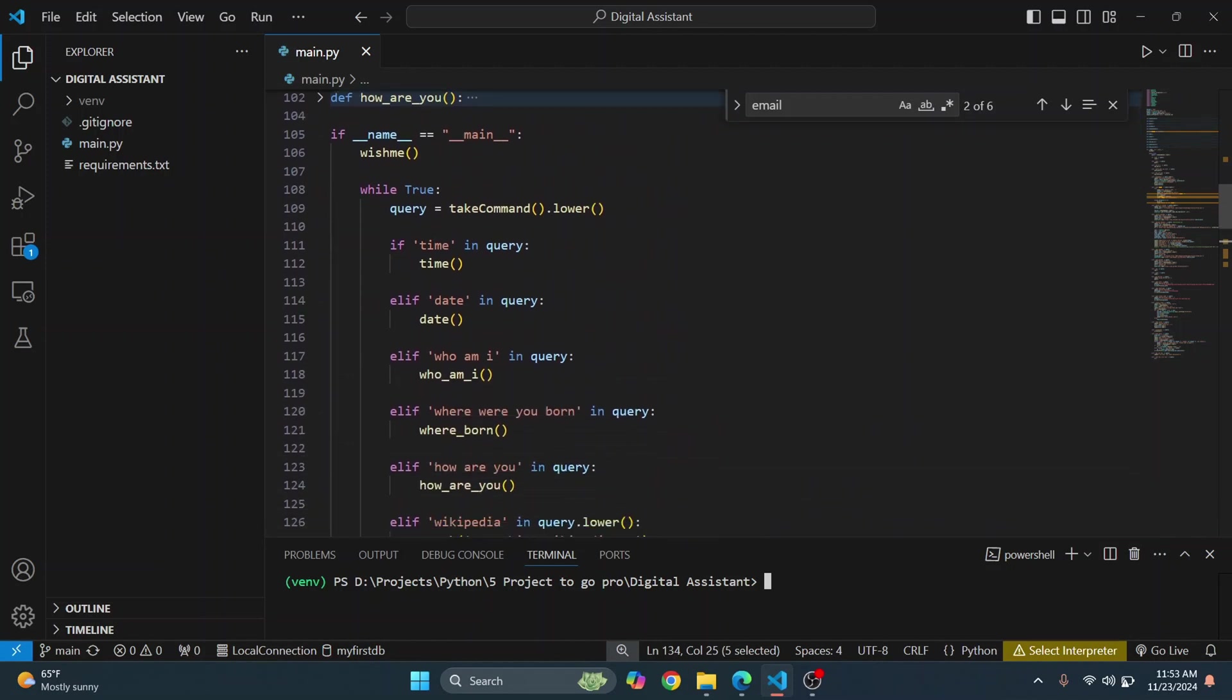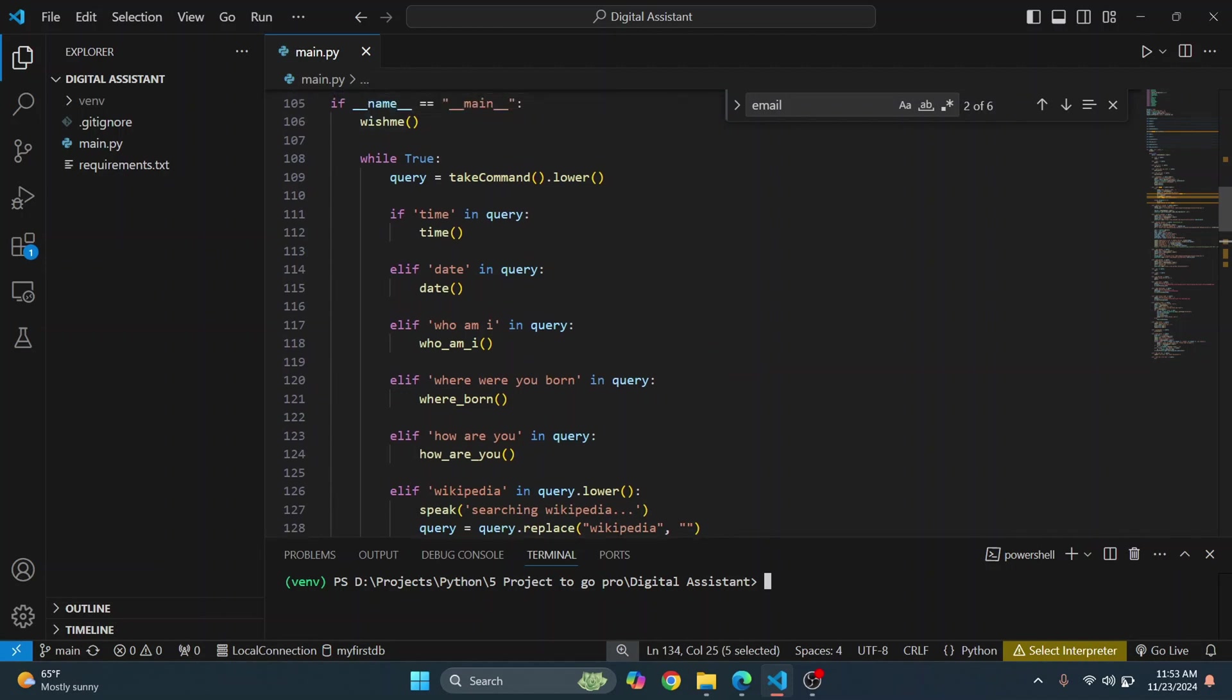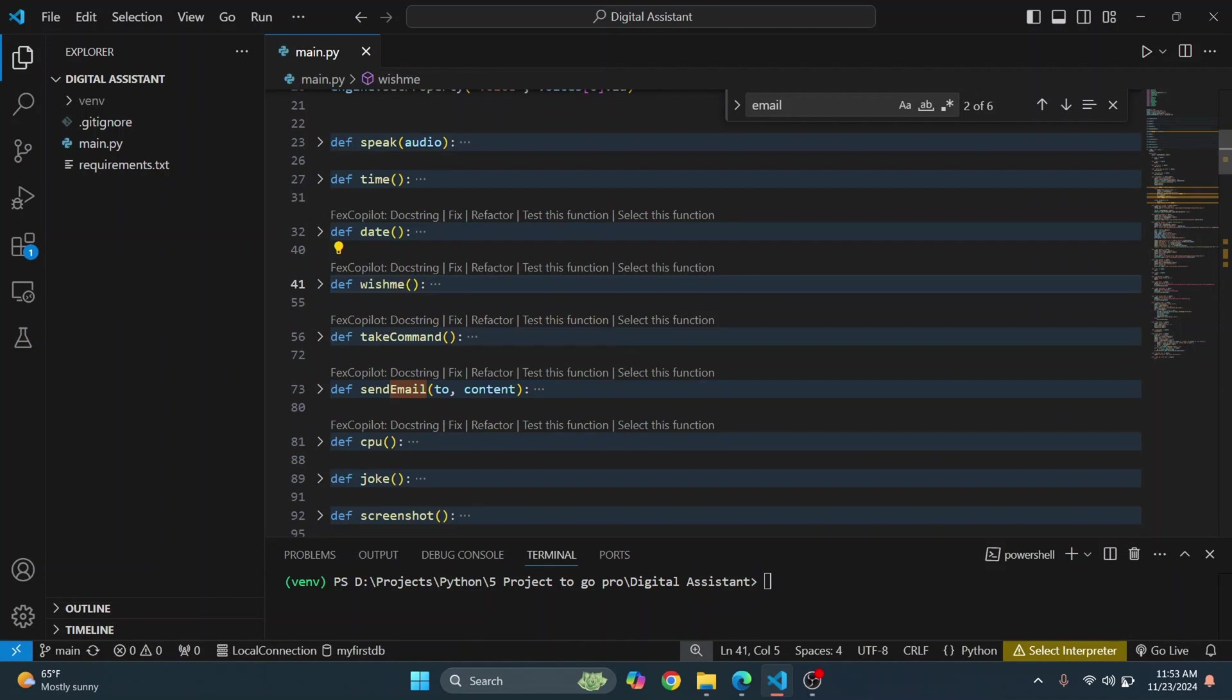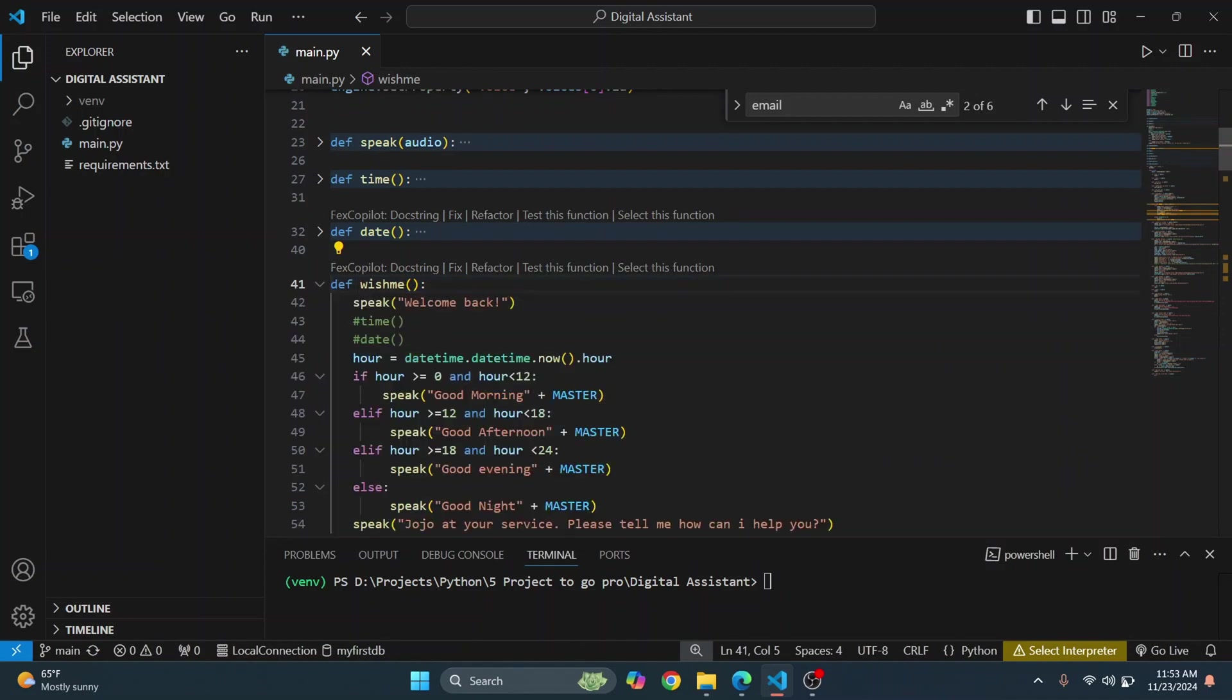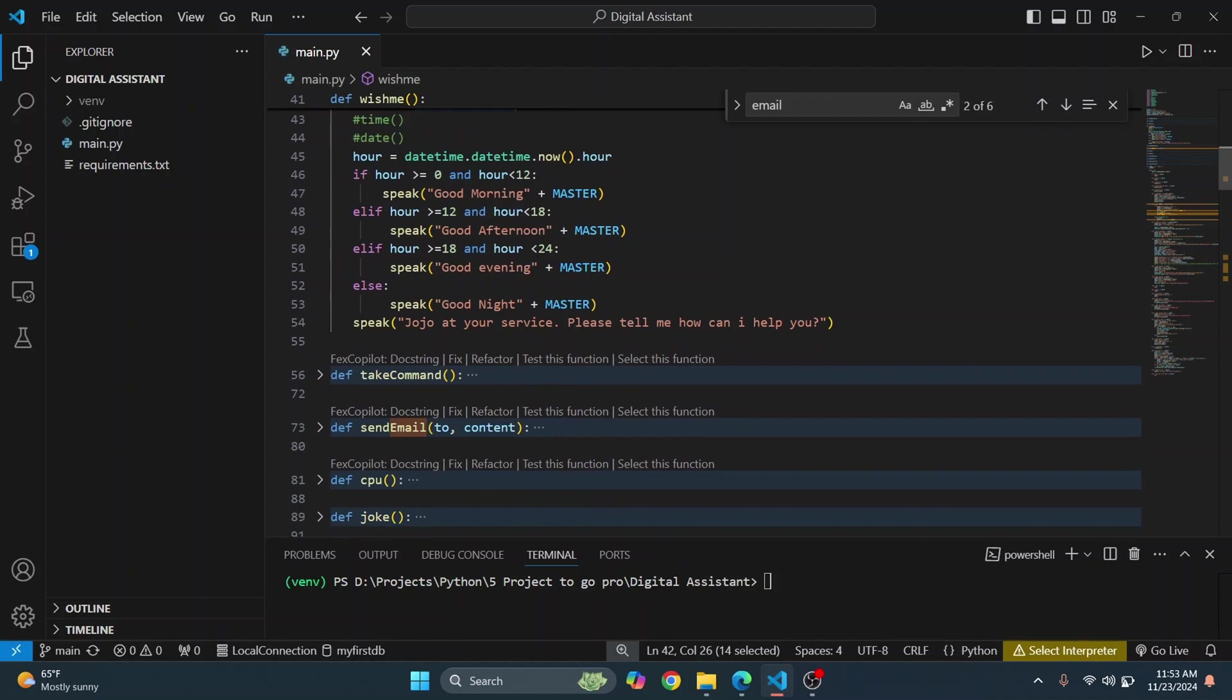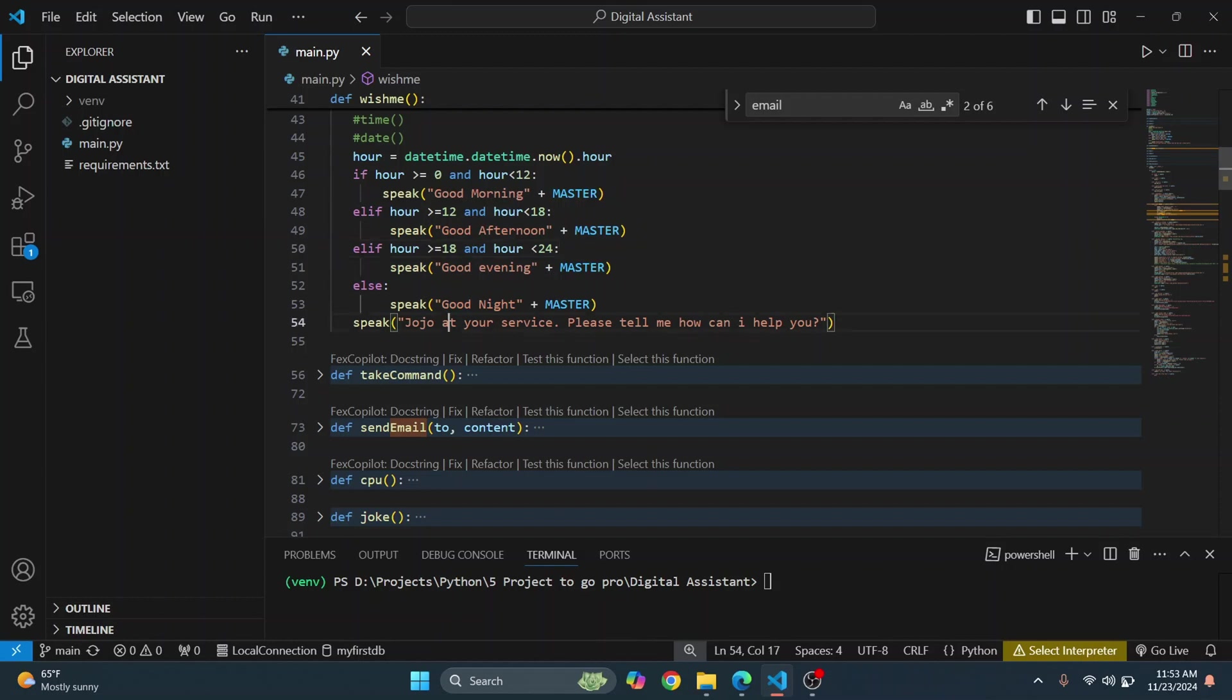Okay, the first function is called, that is wish me. So if I go inside wish me, as you can see it's not doing much. It's just saying welcome back and then saying good morning, good afternoon, or good evening, or good night according to the current time and it just asks you how can I help you.